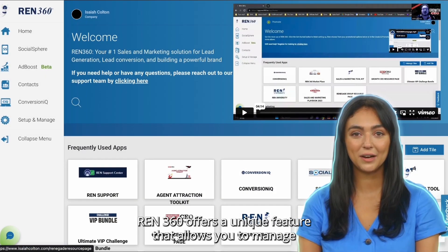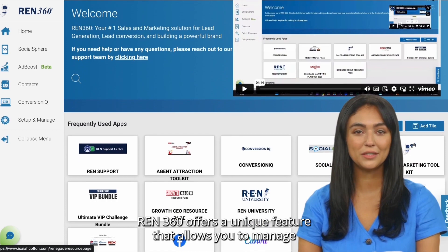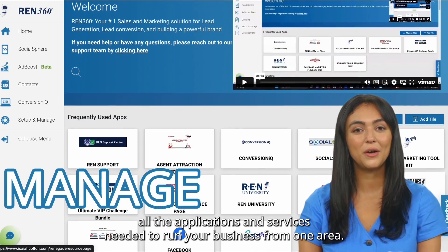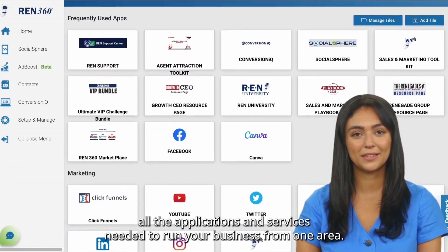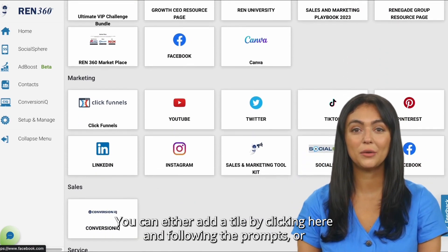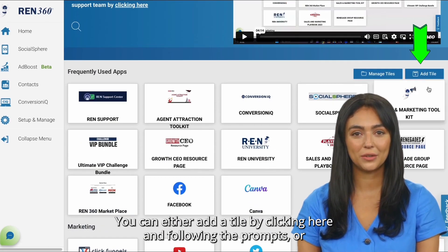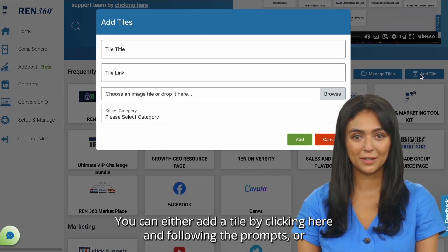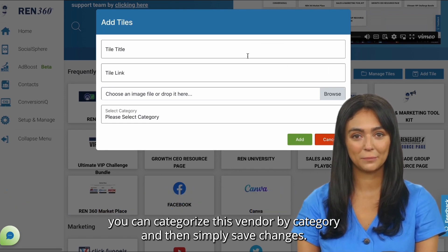Rand 360 offers a unique feature that allows you to manage all the applications and services needed to run your business from one area. You can either add a tile by clicking here and following the prompts, or you can categorize this vendor by category and then simply save changes.